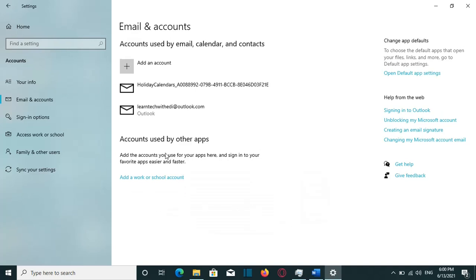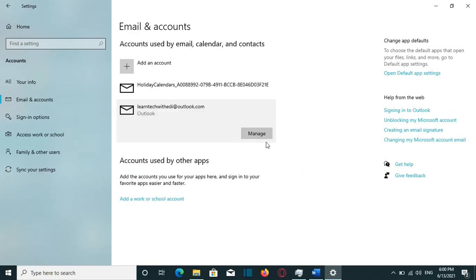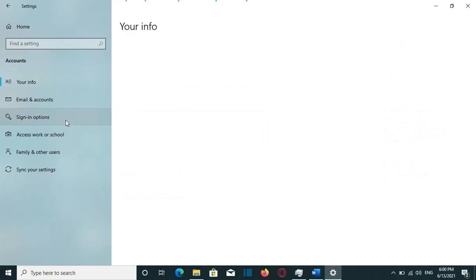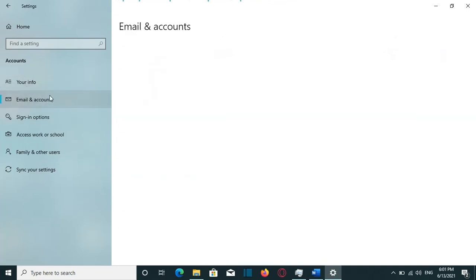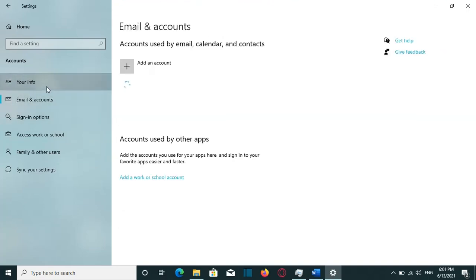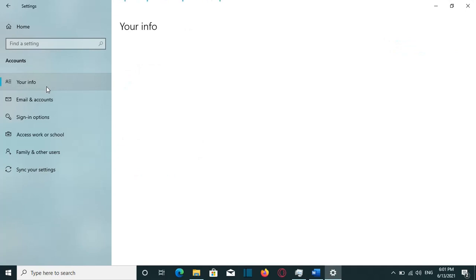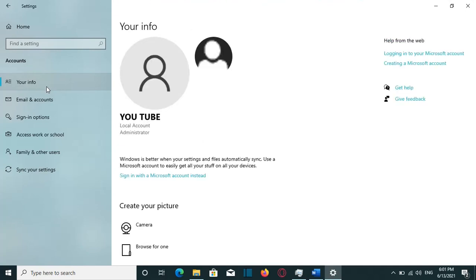And now here we go. My Microsoft account is removed completely from my computer. So that's all that I wanted to show to you guys. Please do not forget to subscribe to my channel and leave your comment below. Wish to you all the best. Thanks a lot.